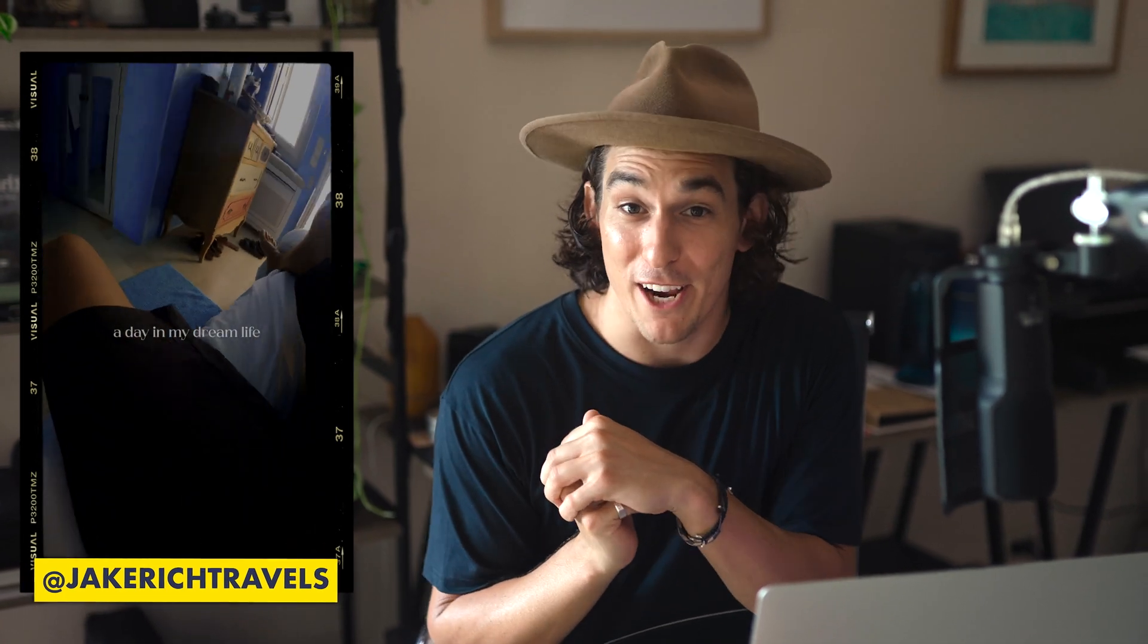What's up? For those of you that are new around here, my name is Jake Reach. I'm a travel filmmaker and content creator from Australia, helping you create better social media content.